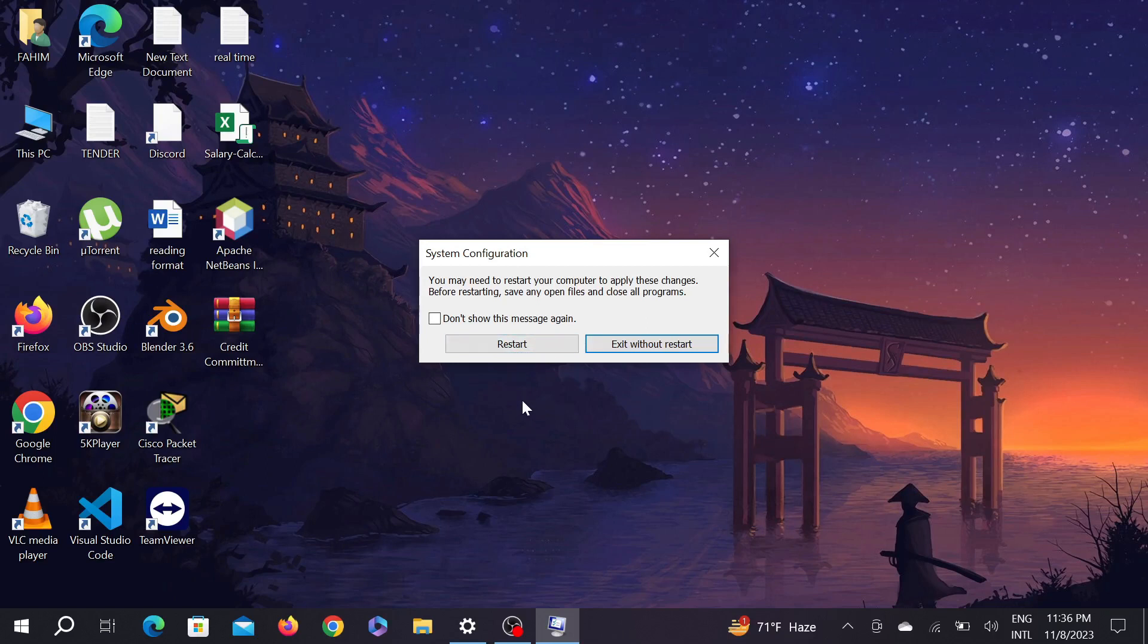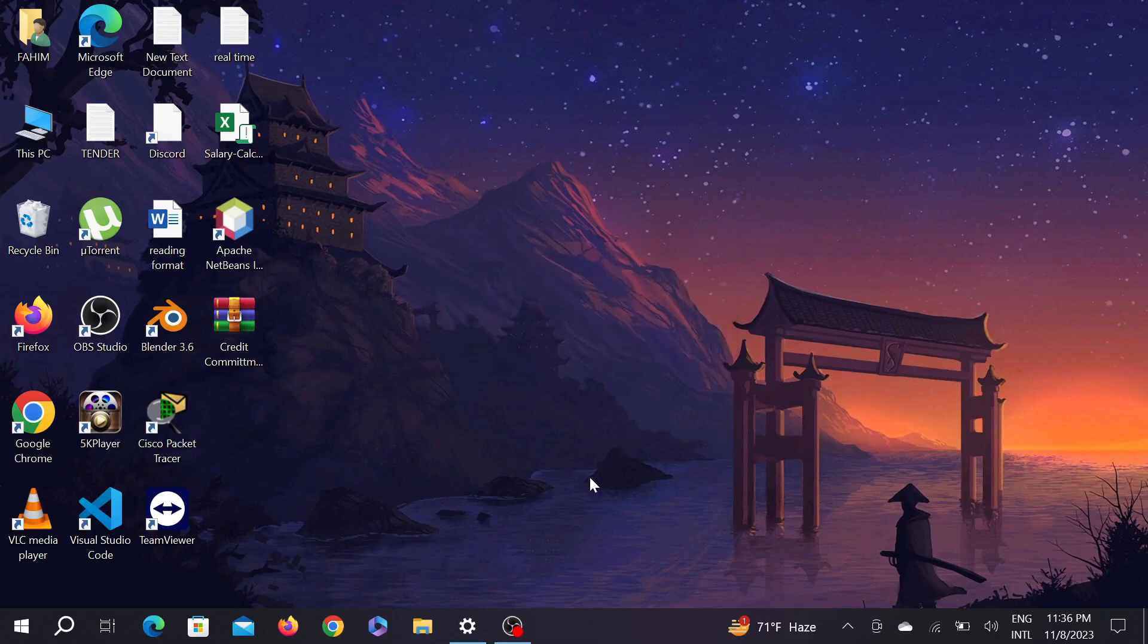There is another method I'm going to show you. I'm just going to click exit without restarting, but you have to restart it. For another method, just go to your search option here.